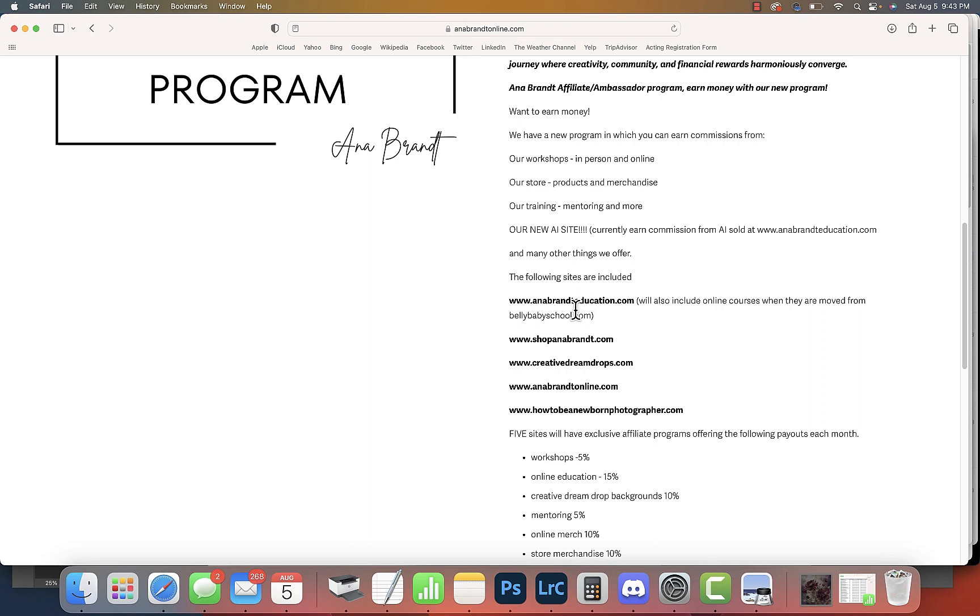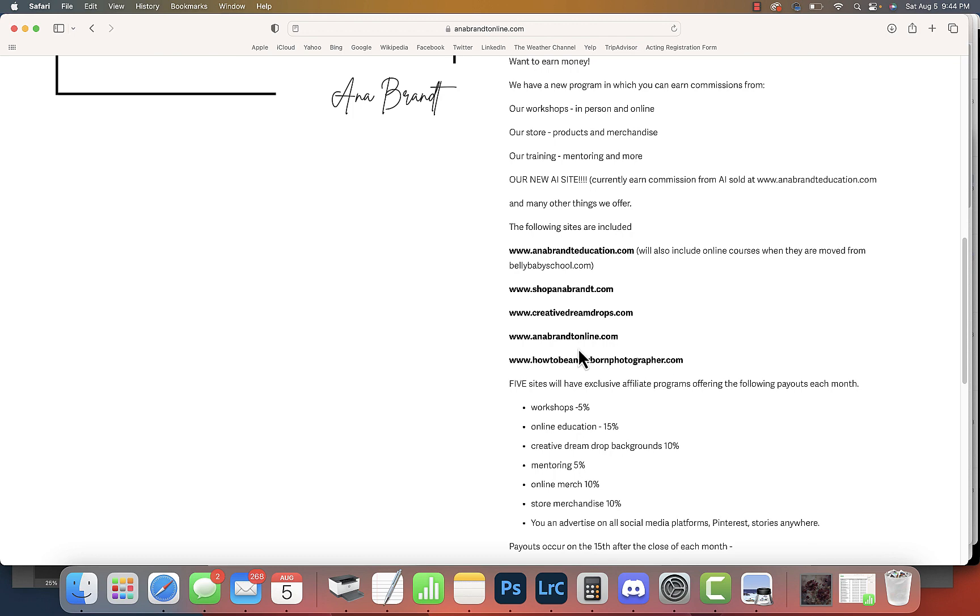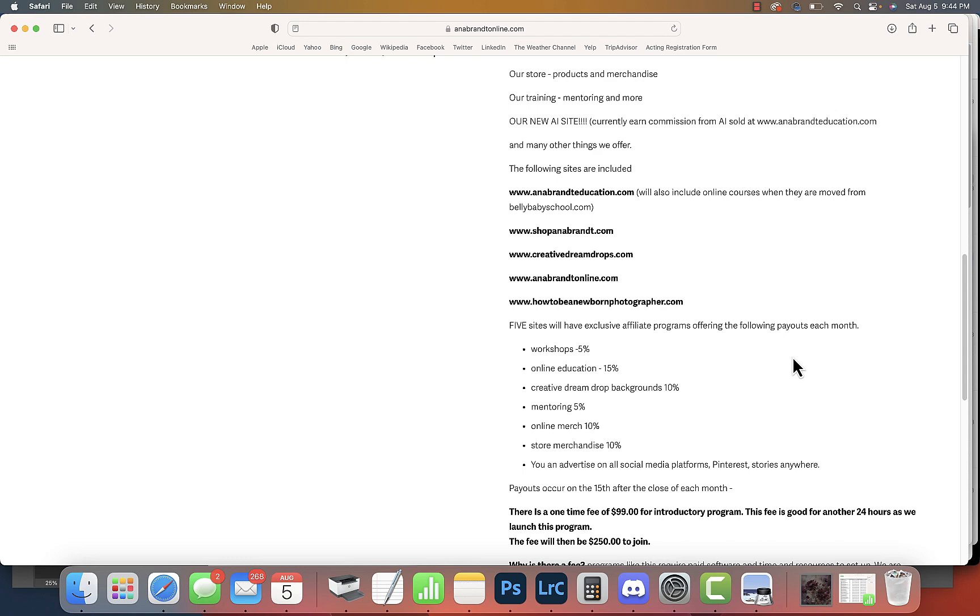Currently the AI membership is still there, and this is where we're going to be merging all of our online courses from bellybabyschool.com. That alone is a six-figure business. Could you imagine if you earned 5% on a six-figure business? Just to give you an idea: shopannabrand.com, which is our store that we're adding more and more to all the time.